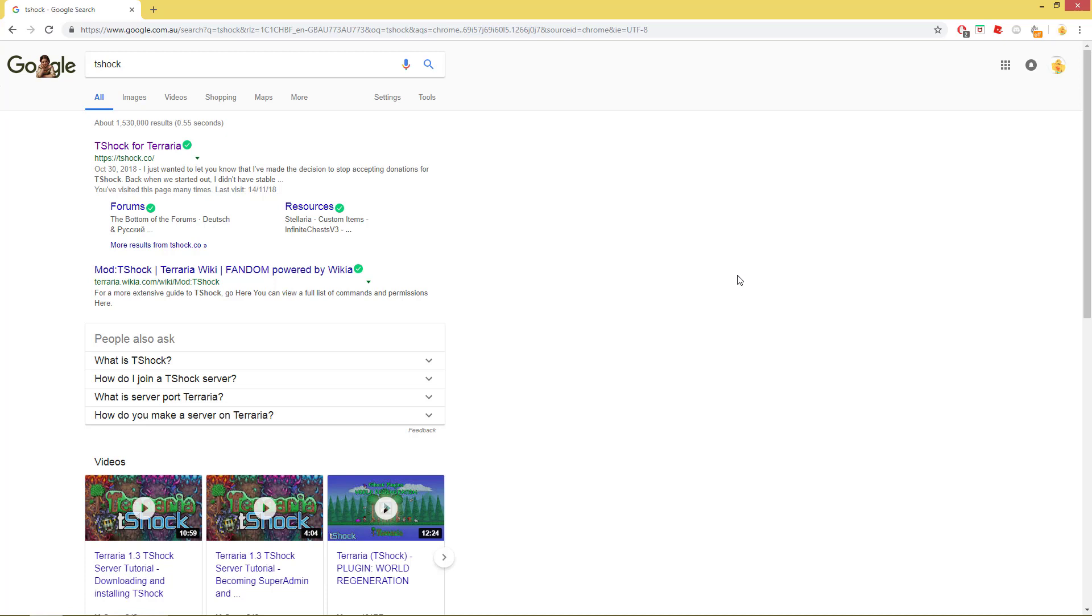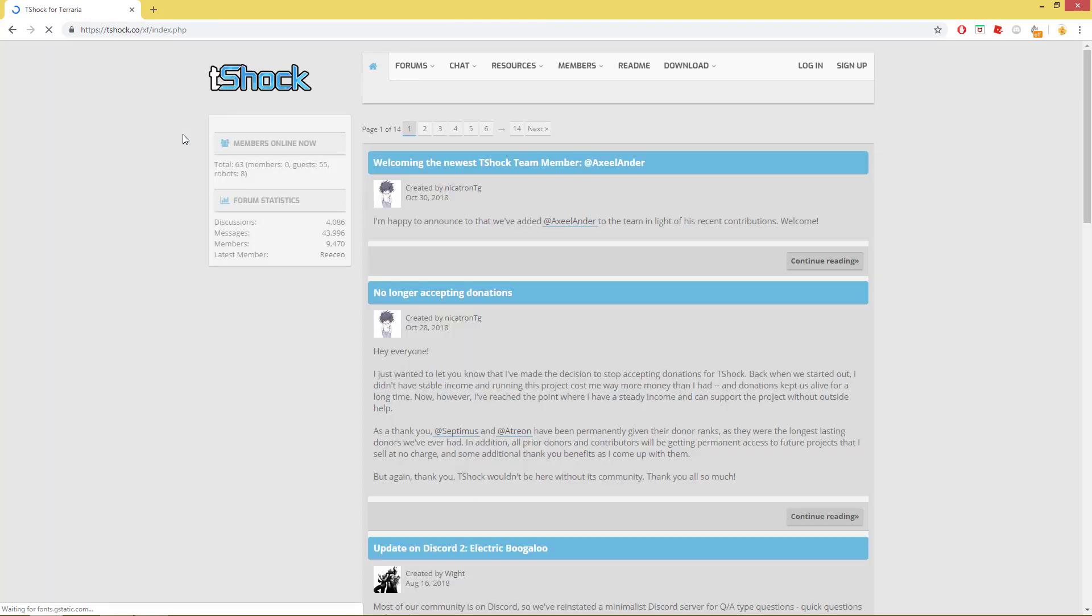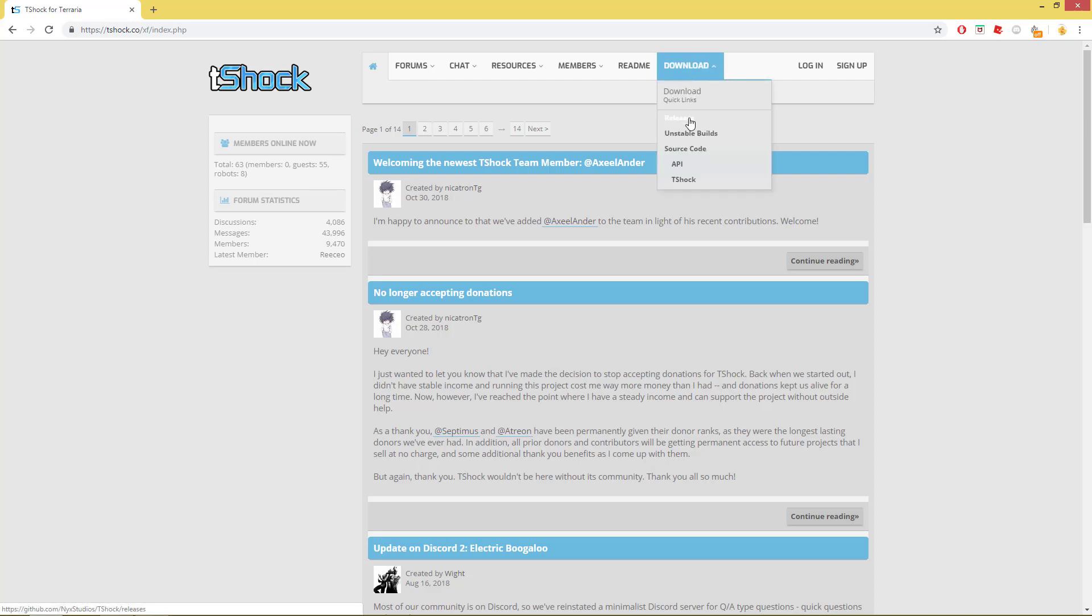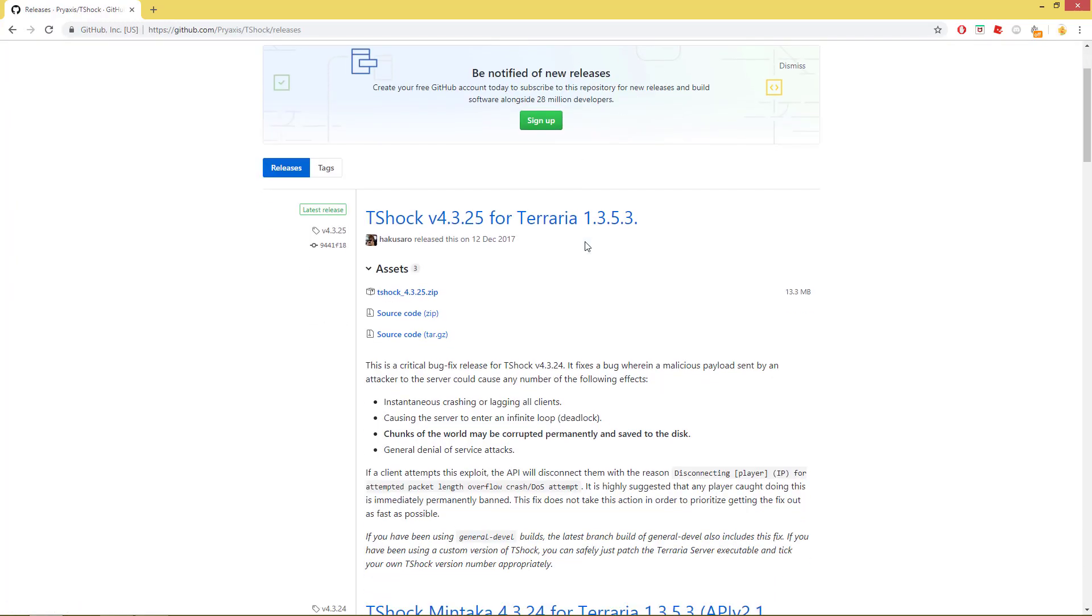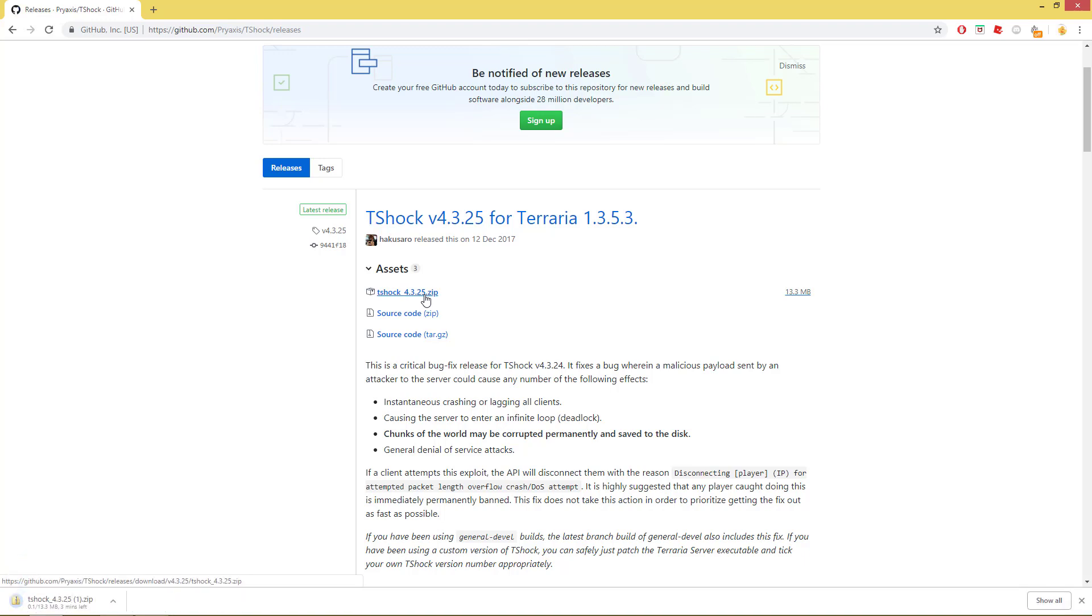First thing obviously is you want to download T-Shock, so you can just Google T-Shock, click it here, go to the website. I don't think I need to put this in the description because it's pretty easy to just Google T-Shock.